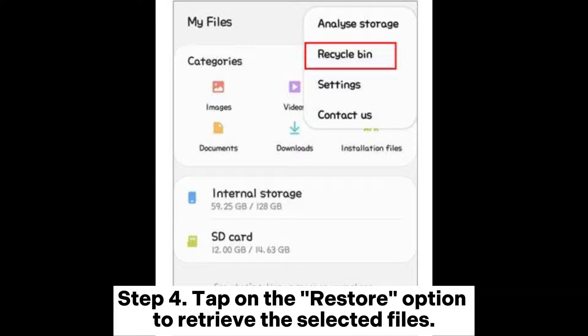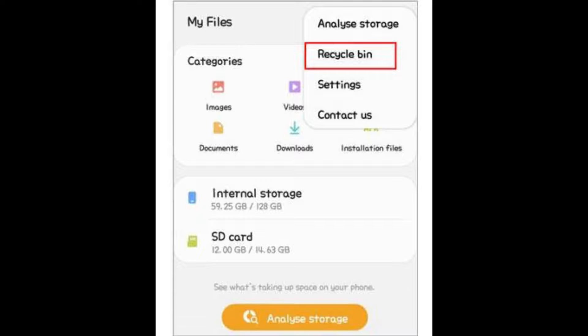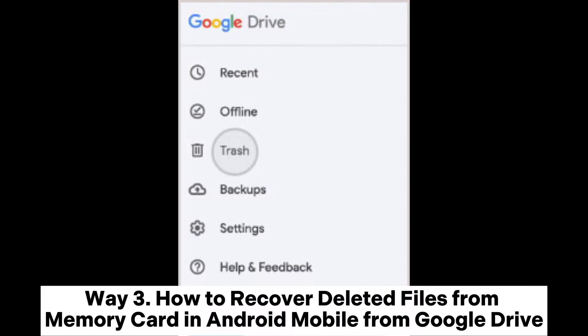Step three: select the files you want to recover. Step four: tap on the restore option to retrieve the selected files.